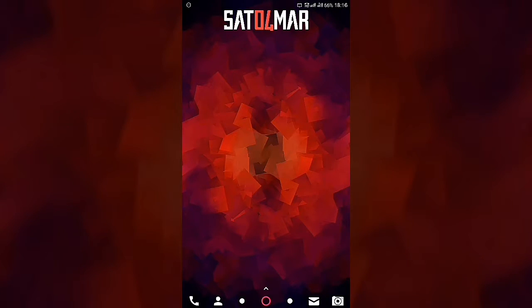Hey guys, it's Vissal here back with another video. Today I'm going to show you the top three Nova Launcher setups made by me. If you don't know what Nova Launcher is, go to my previous video where I explained it fully. Without further ado, let's go to the setups directly.